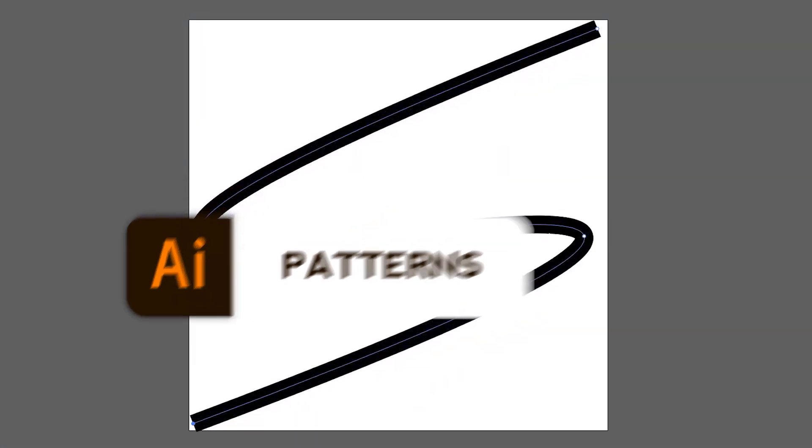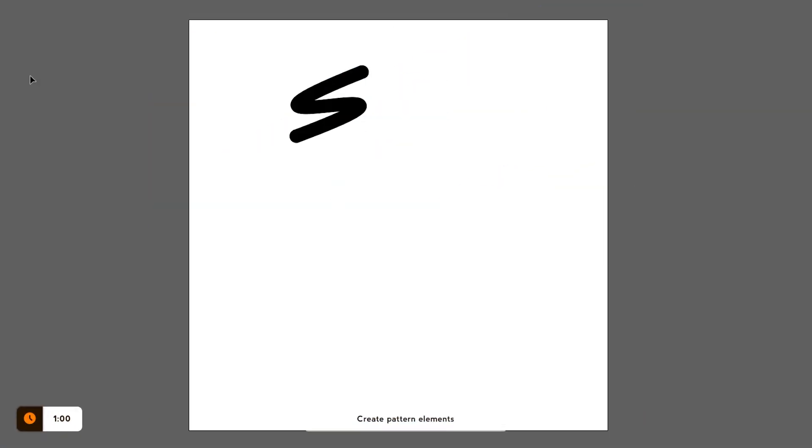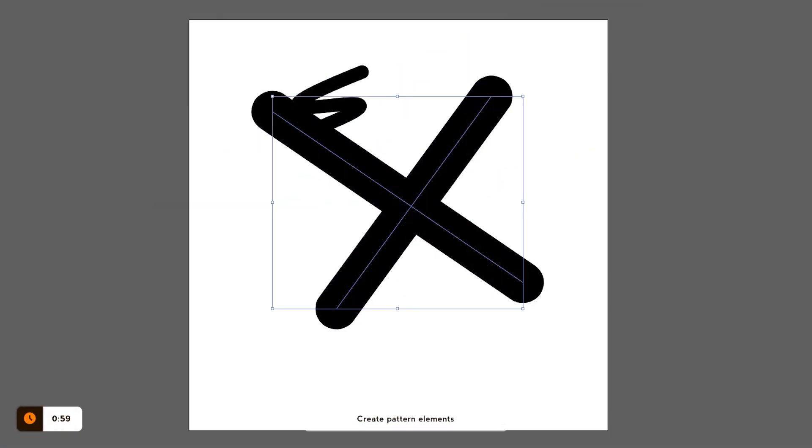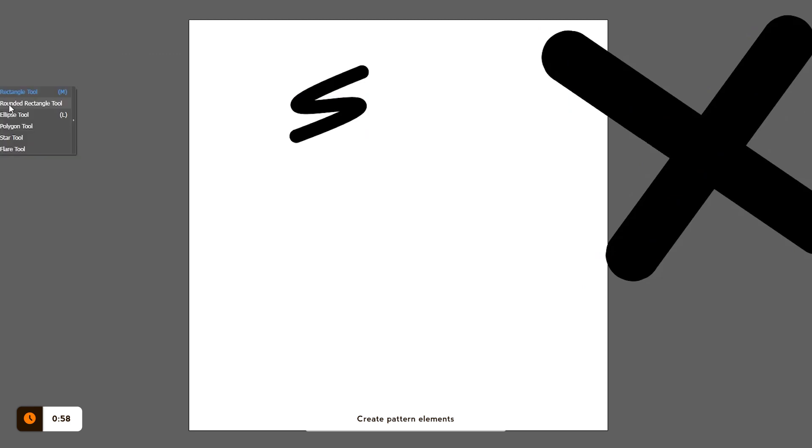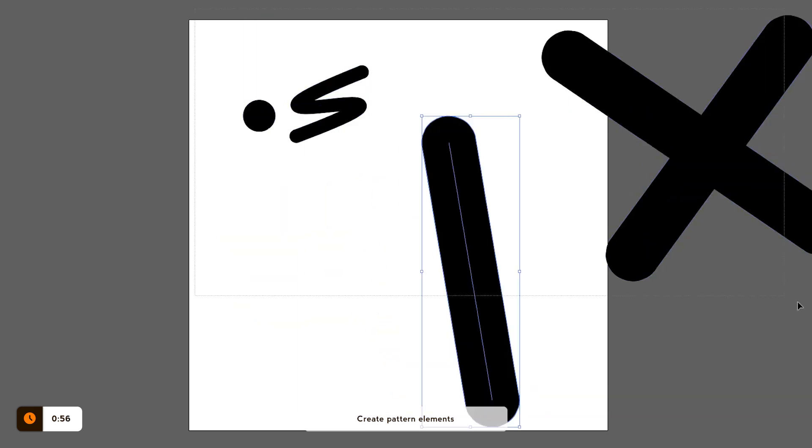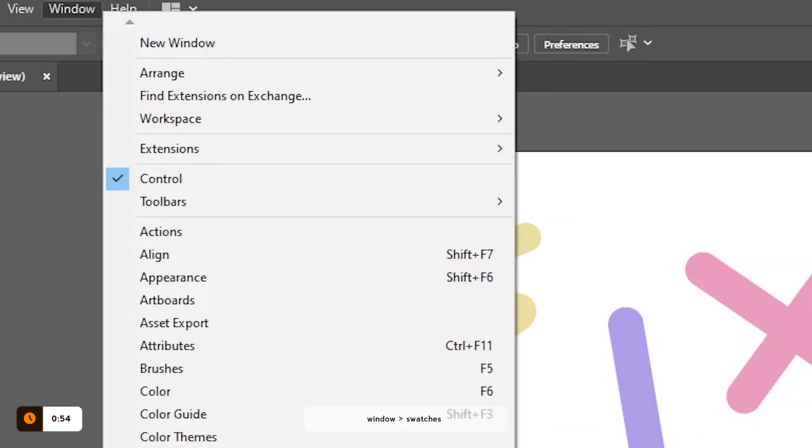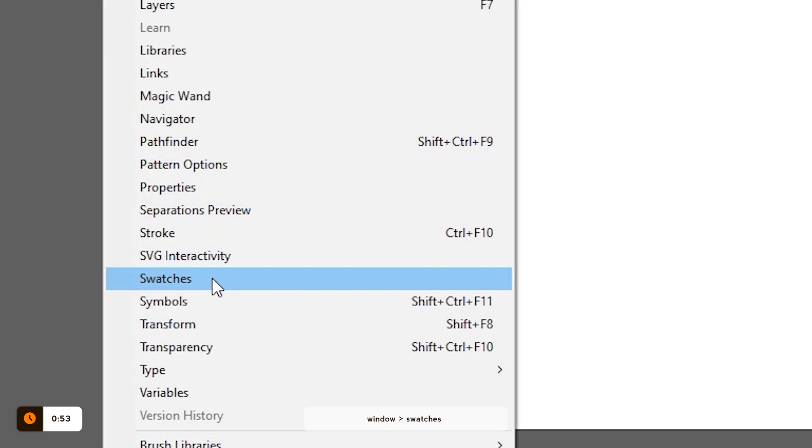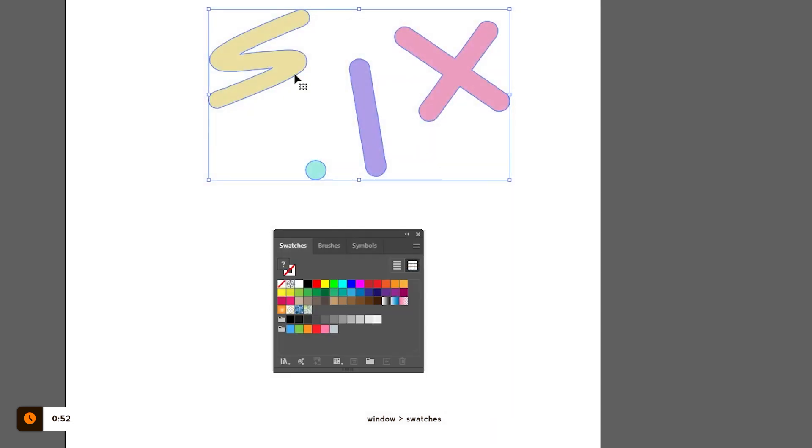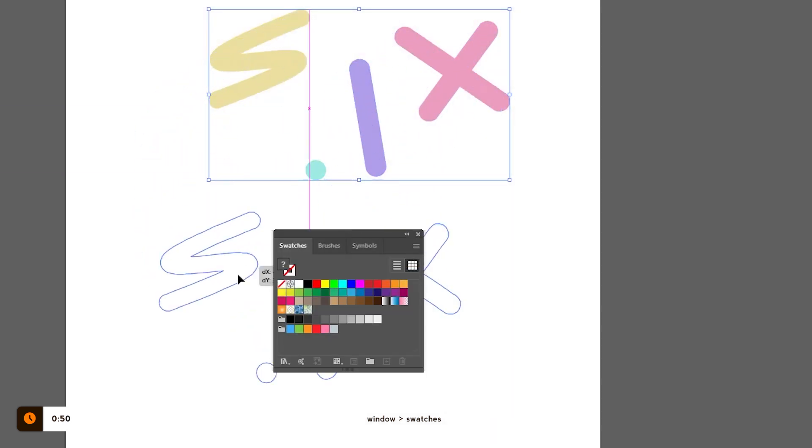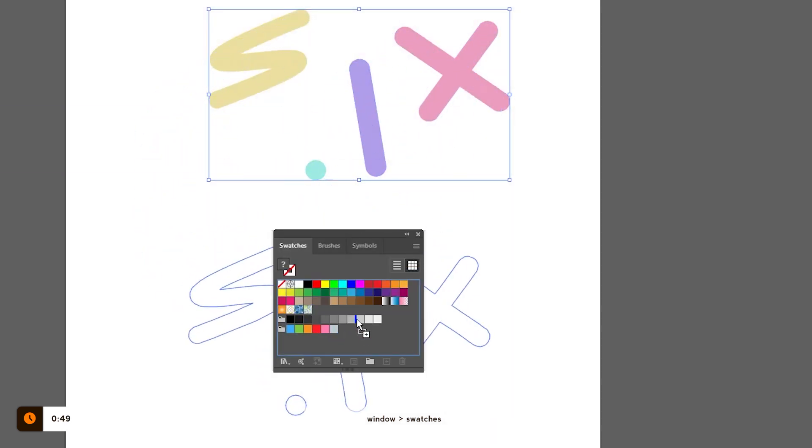I made a few basic elements which I will use in the pattern, but you can do this with whatever you want and you can make it very complex once you know how all that works. Open Swatches window, select all your elements and drag them into Swatches. This will create a new pattern.